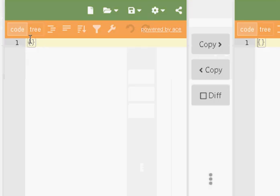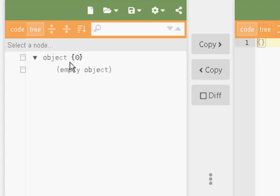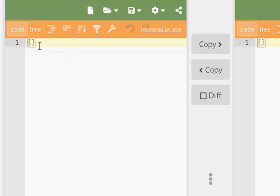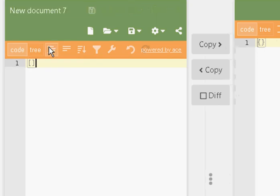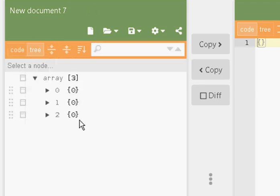We've got two views on this. We've got a code view, which is this one here, and we've got a tree view, which is this one here. I find it easy to start in the code view, and I'm going to create the basic outline in the code view. We're going to have an array, and inside the array we're going to have three objects, so I'm just going to put the objects in there. So there's an array of three objects, and if I look at that in the tree view, it looks like this.